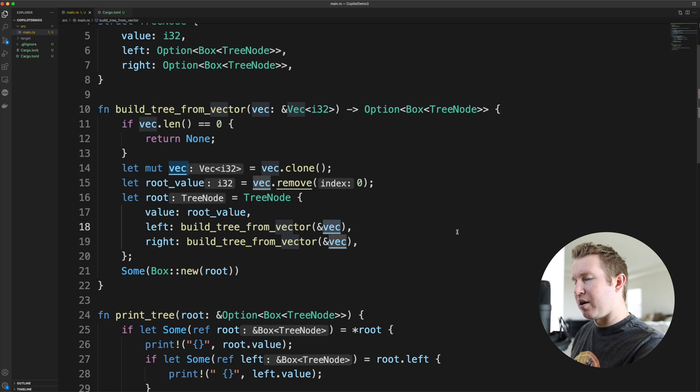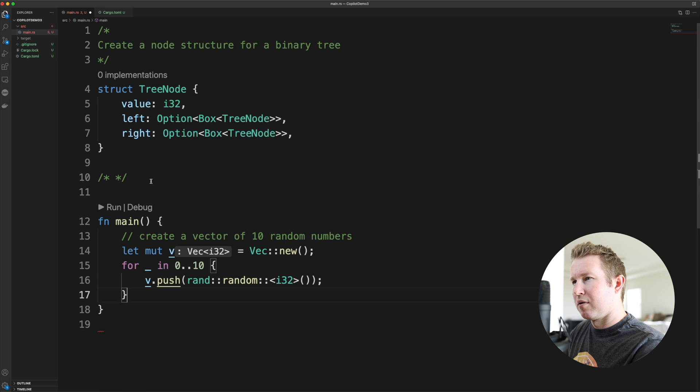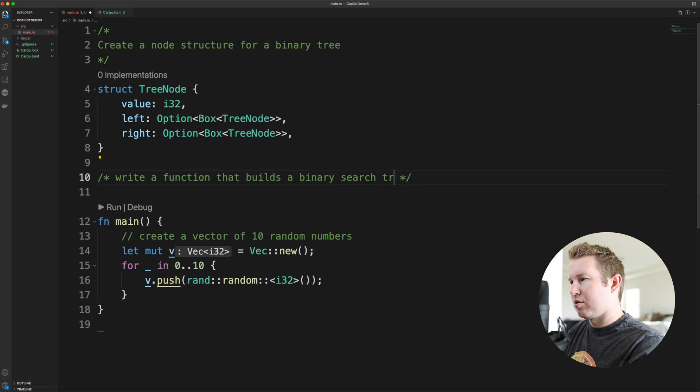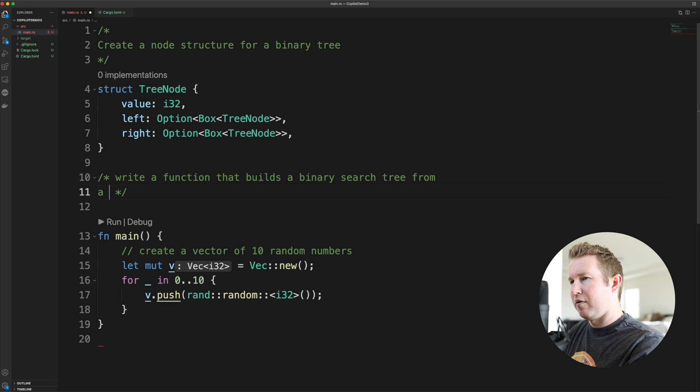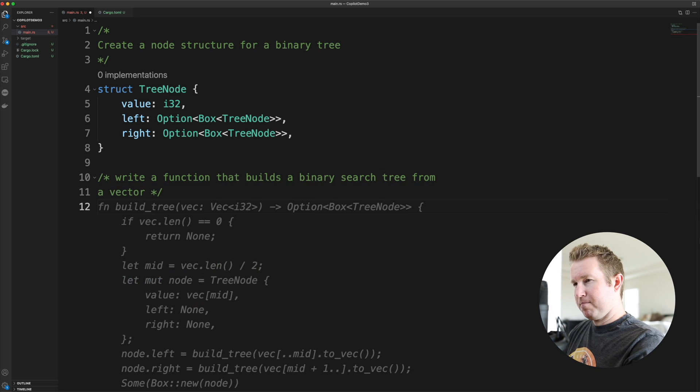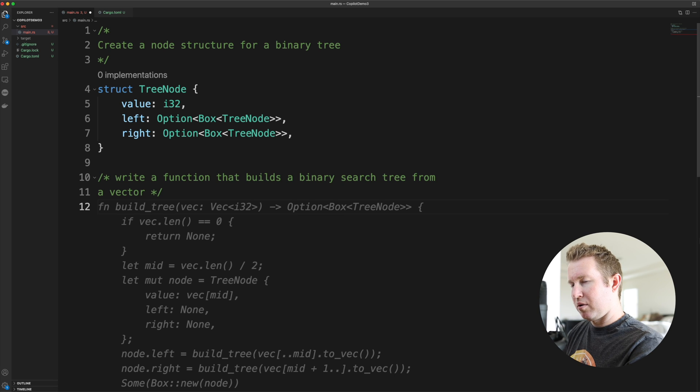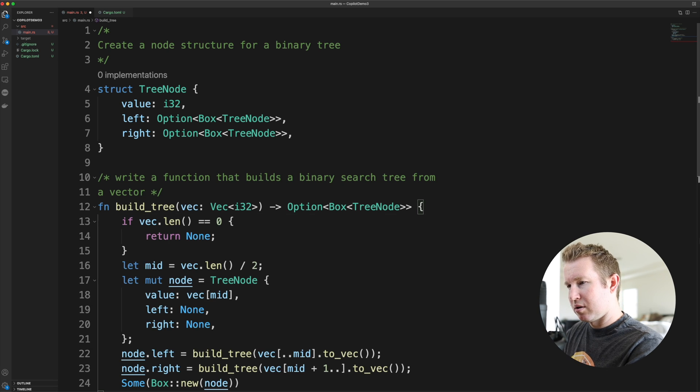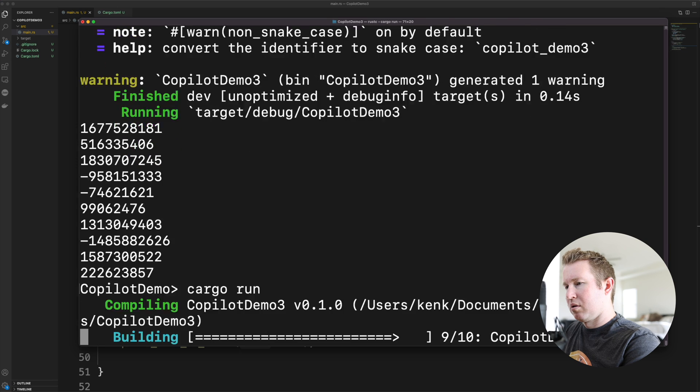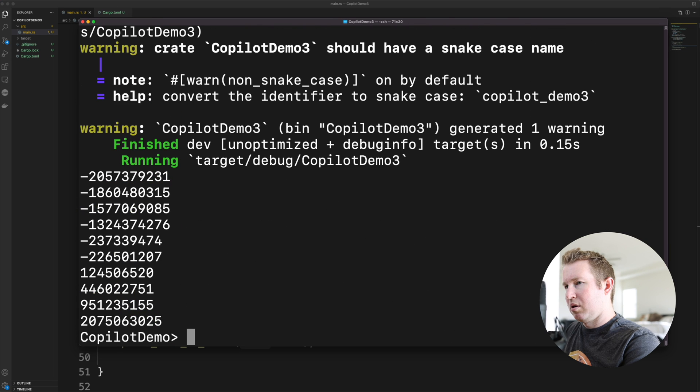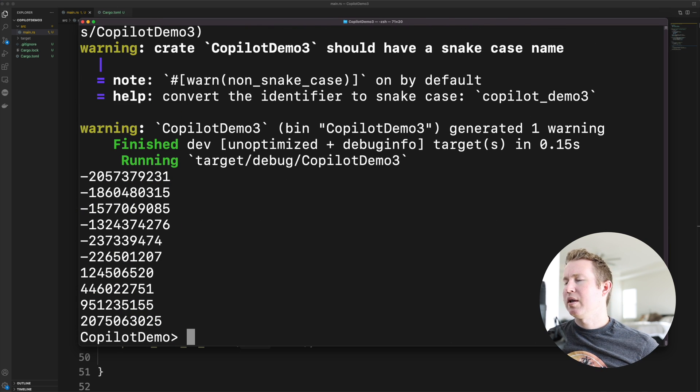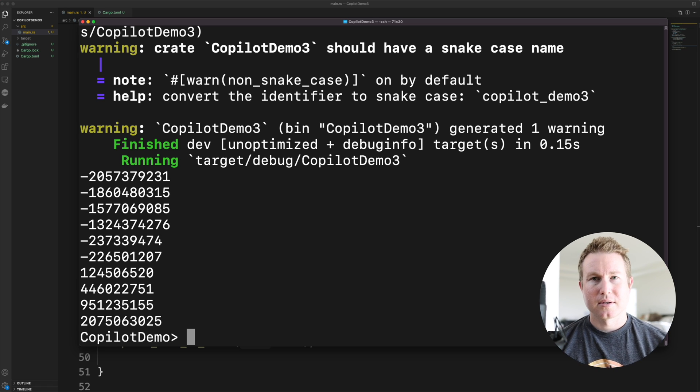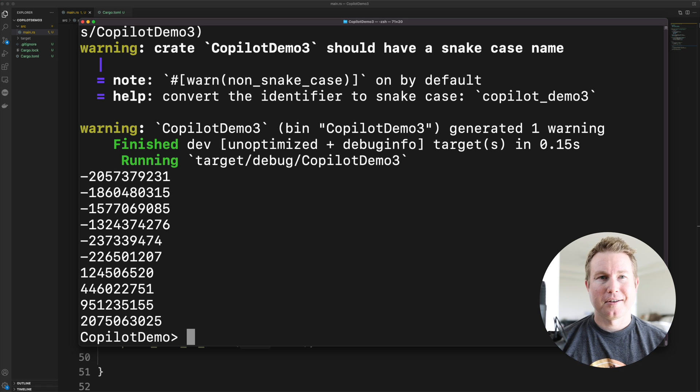Instead of fixing the implementation that Copilot gave me, I decided to start fresh and prompt using build_binary_search_tree_from_vector instead, which actually gave me a correct implementation. Okay, this looks a little better. I'm not sure if clarifying that this needed to be a search tree was a differentiating factor. Yeah, there we go. Okay, I would say that's a pass. GitHub Copilot passes. It passes on creating a binary search tree and printing it out.